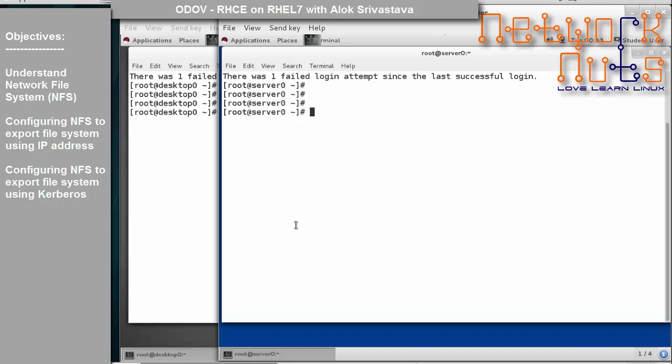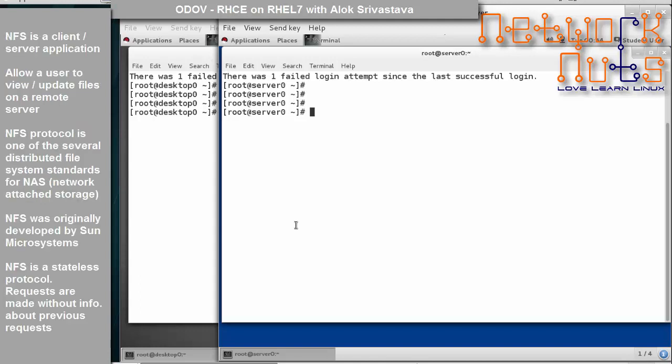This is day 23. I am Alok Srivastava and the objectives of the day are: we are going to understand what is an NFS server — network file system — the basic concepts about the NFS server, then we will learn how to share a folder using NFS, also called exporting using NFS, based on the IP address, and then we will talk about how to export an NFS share using Kerberos, meaning a secure share. These are the objectives and exam objectives as well.